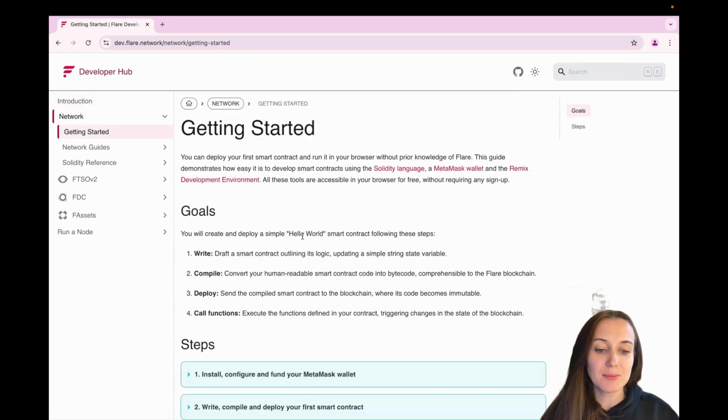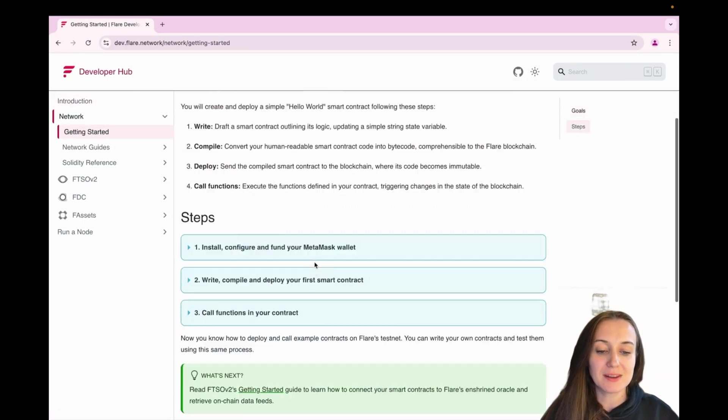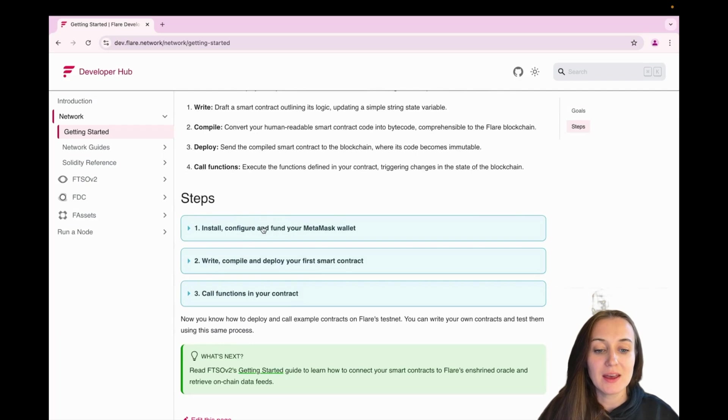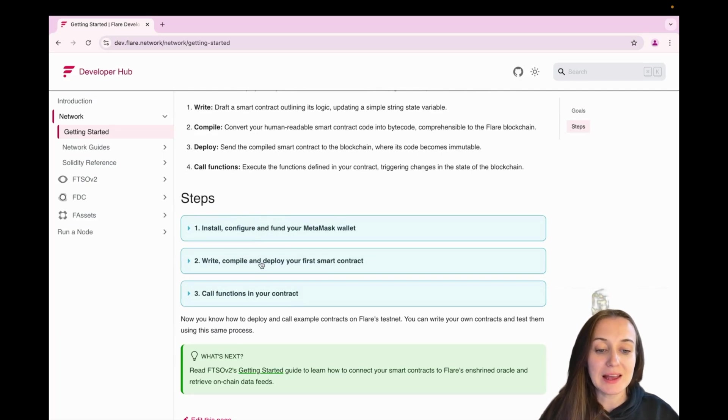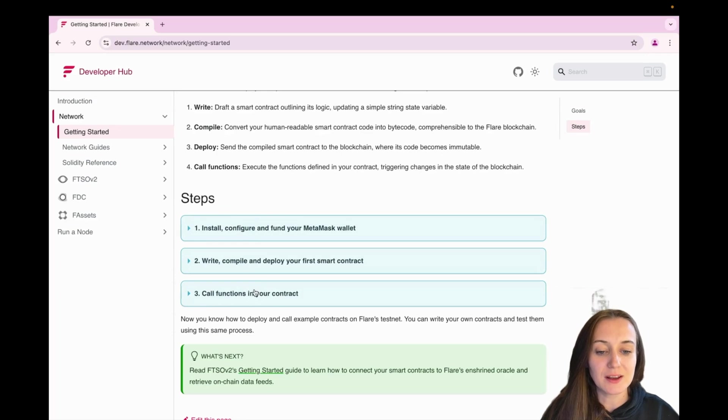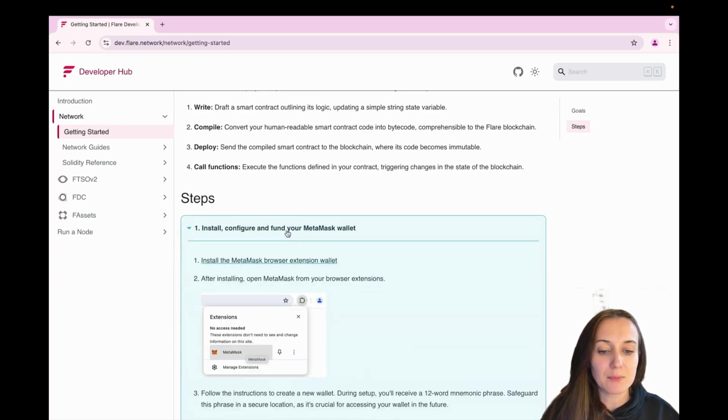There are three main steps. In the first step, we're going to install and configure our Metamask wallet. In the next step, we're going to compile and deploy our smart contract. And lastly, we're going to query some functions within that contract. So let's start with step one.